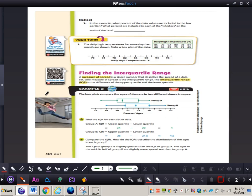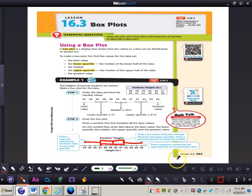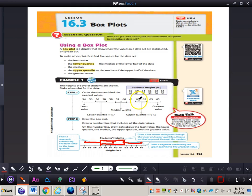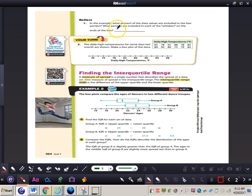In Reflect Question 1 on page 463, it asks: what percent of the data values are included in the box portion — that portion from 57 to 61.5? We can see 6 values are included in that range, and we have a total of 12 numbers, so that would be 50%.